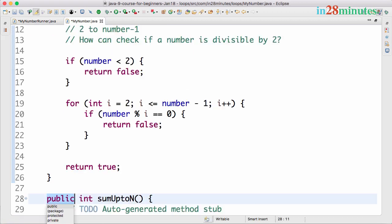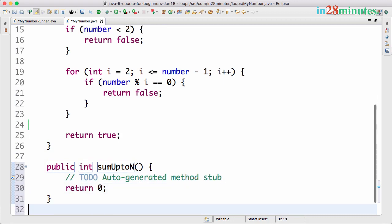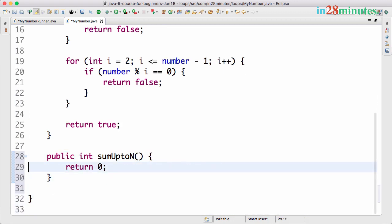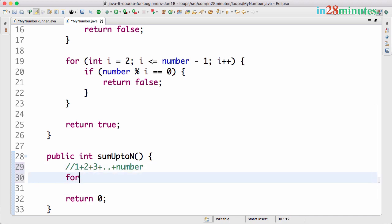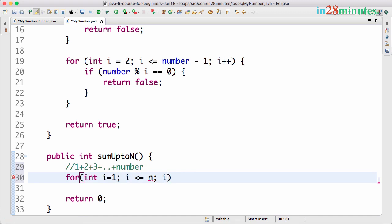Use Command+1 to create method sumUpToN. You can see that sumUpToN takes an integer and returns an integer, and the default method created returns a value of 0. What we want to do is find the sum up to n — so 1 plus 2 plus 3 up to number. We put it in a for loop: i equals 1, i less than or equal to n, i plus plus.